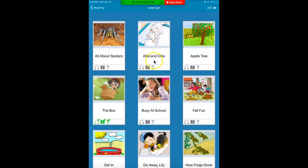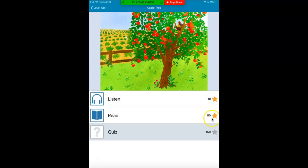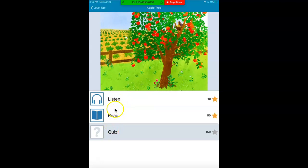Let's go to the book Apple Tree. So I'm gonna click on Apple Tree. Here it tells me I can listen to it, I can read it, and I have to take a quiz on it. If I listen to it, I get 10 stars. If I read it, I get 50 stars. If I answer the questions, I get 150 stars. So I'm gonna go to listen. I can't do the quiz until I listen and read it — you have to do both before the quiz is available.